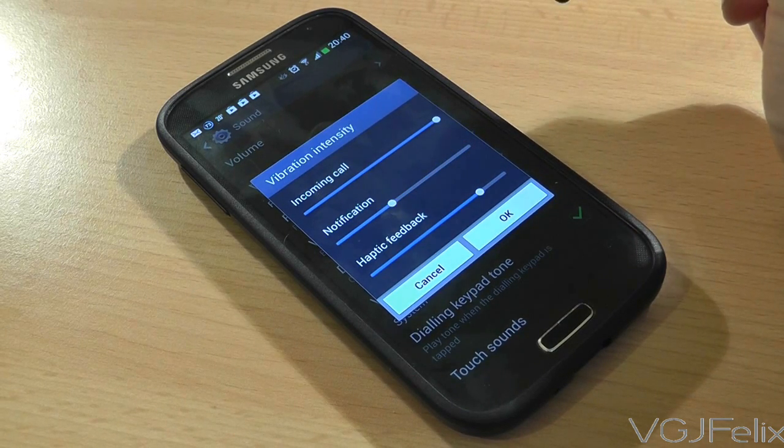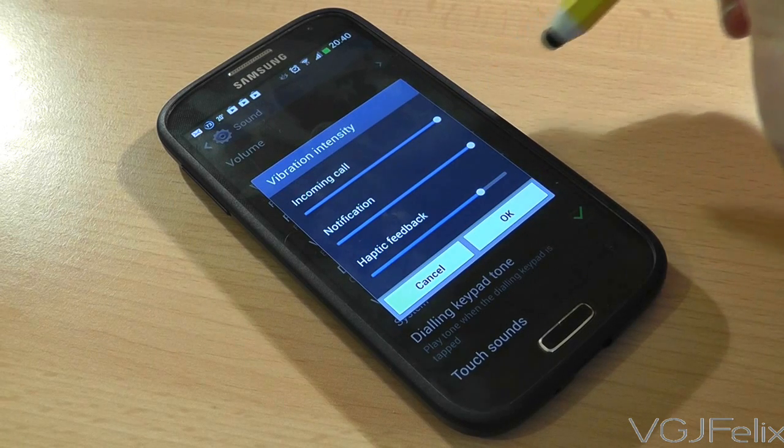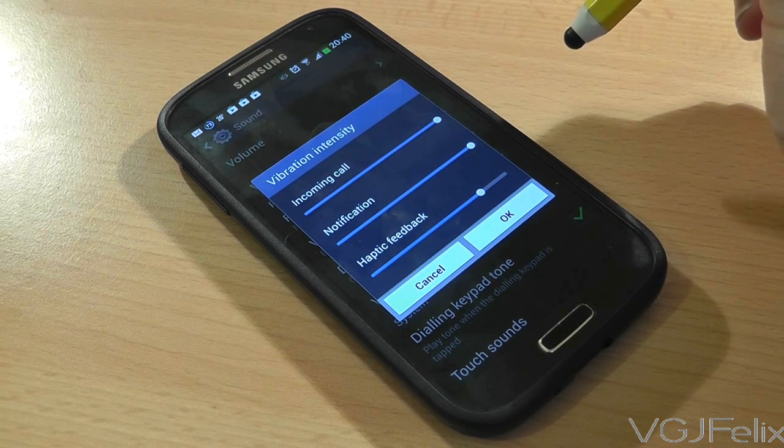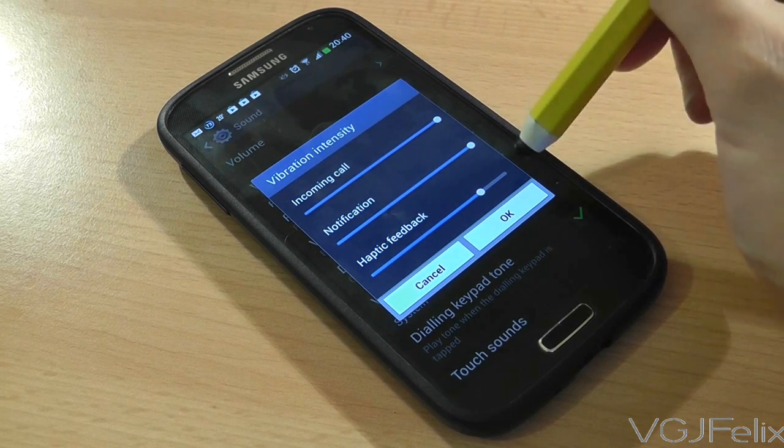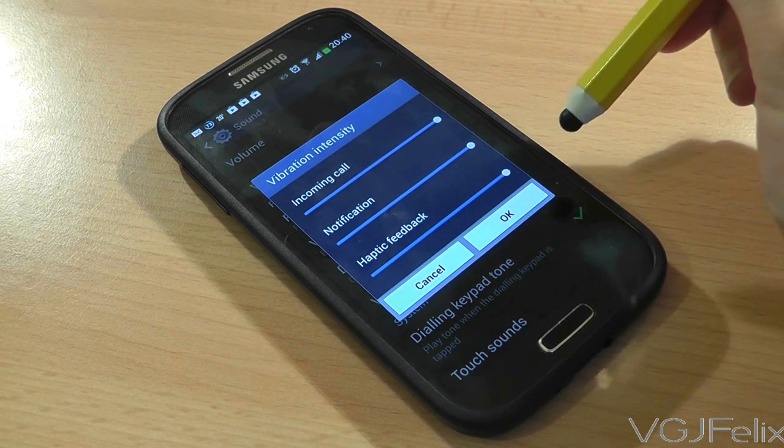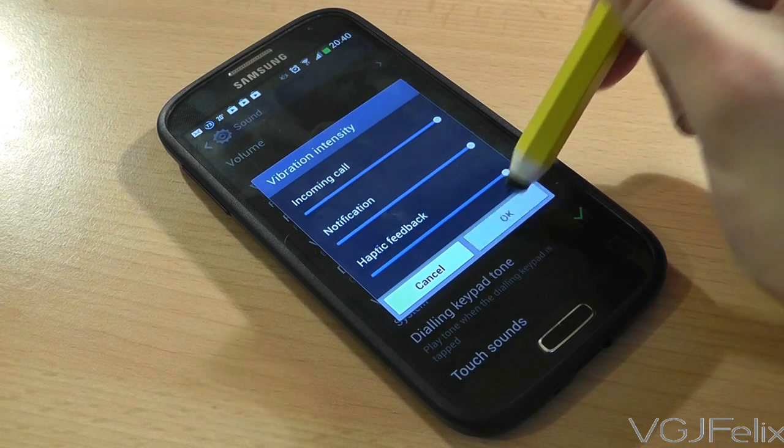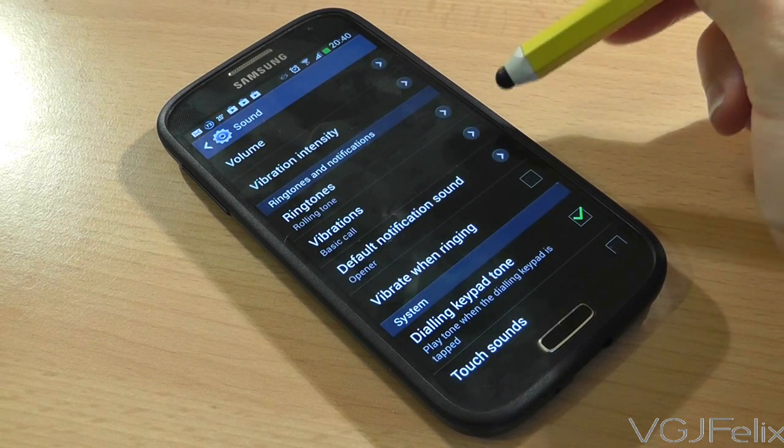Notifications are two sharp beats of vibration, and haptic feedback are short single stabs of vibration when you do things like typing on the keyboard and pressing the back button.